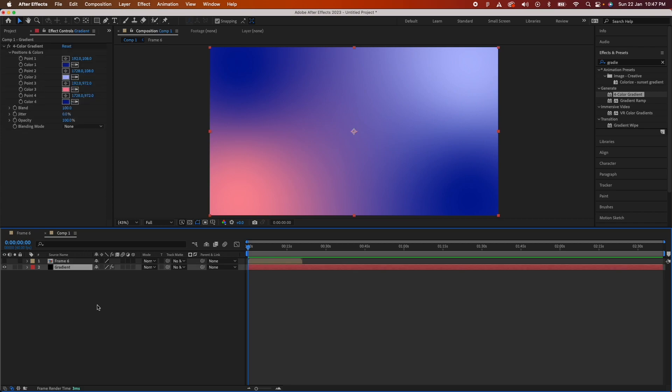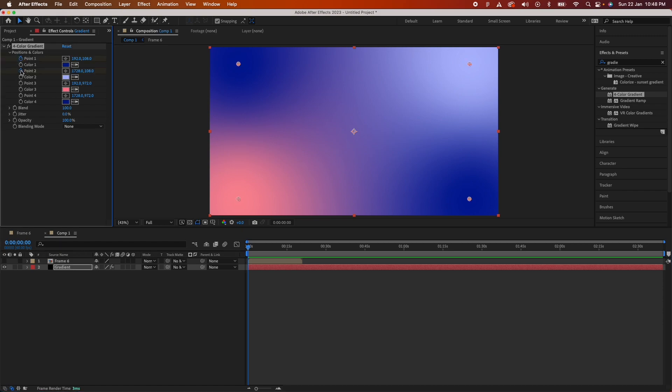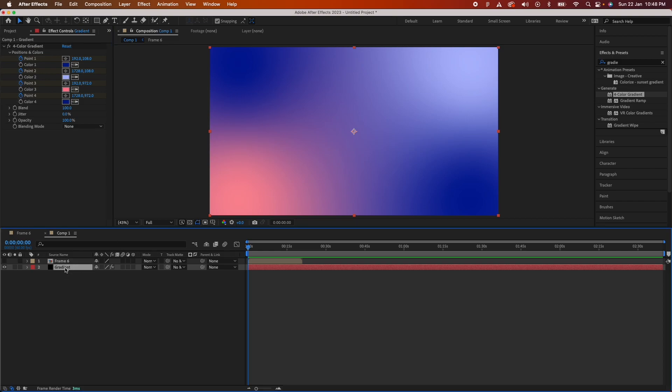We'll need to animate this gradient a little bit before we start with all the other effects. We click on the clock icon beside point 0.1, 0.2, 0.3, and 0.4 like this. Once you do that, just select the layer, press U on your keyboard and you should see the keyframes pop up over here.